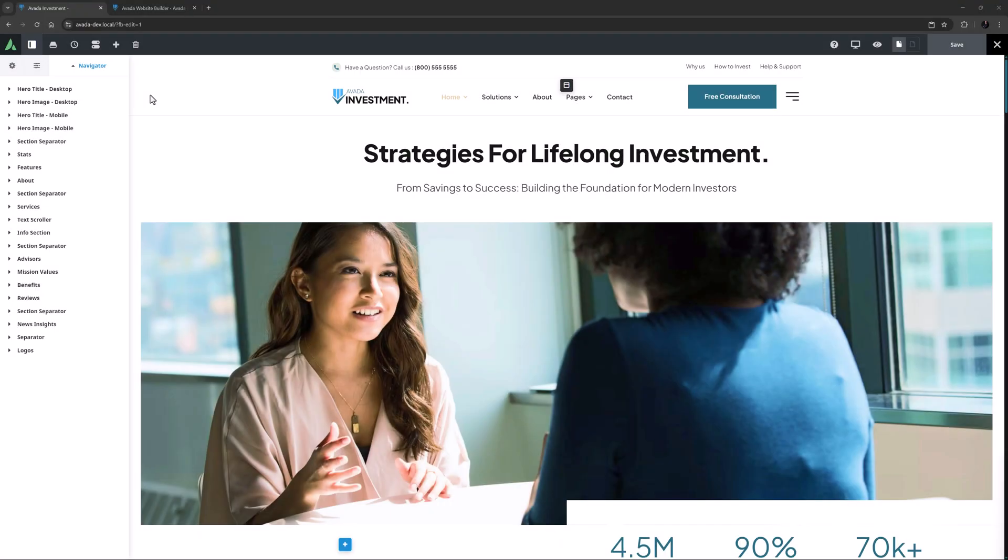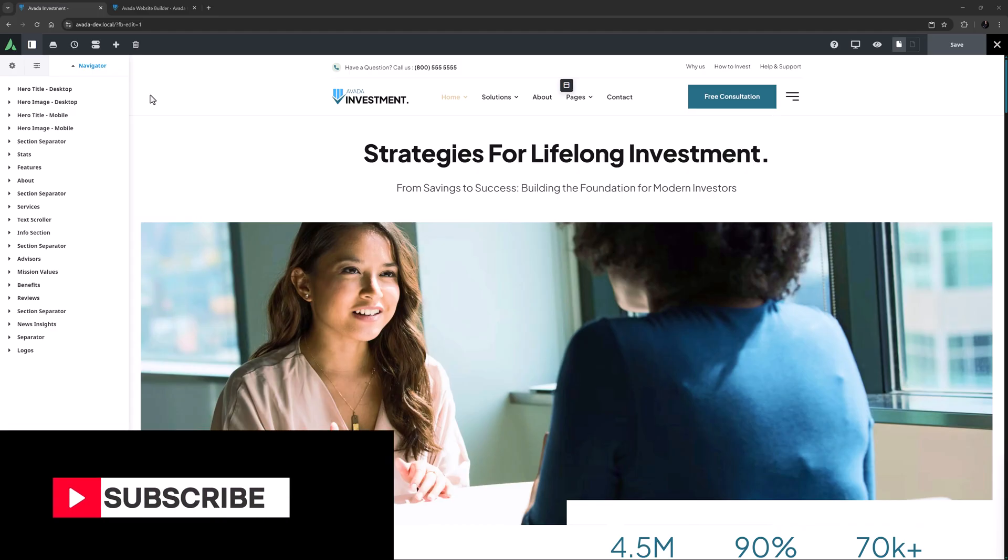Hi everyone it's Jeff here from Avada. In this video I will take a look at using modern image formats in Avada. Don't forget to subscribe to our YouTube channel and click the bell icon to be notified of all new content.